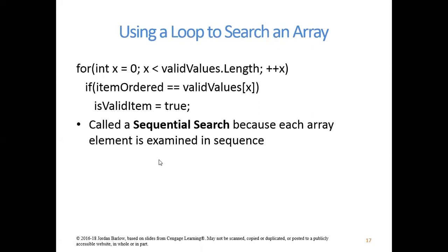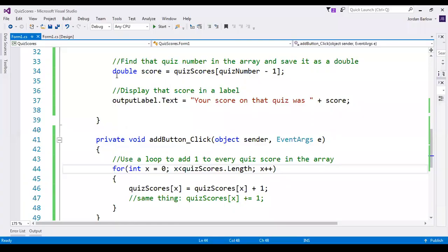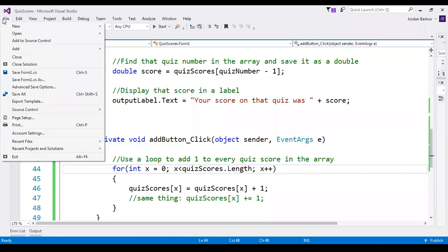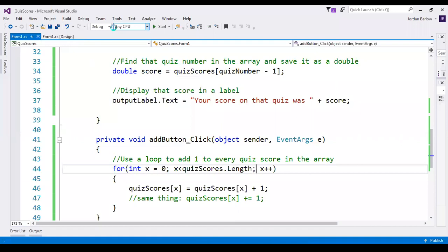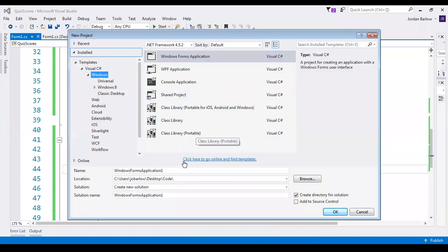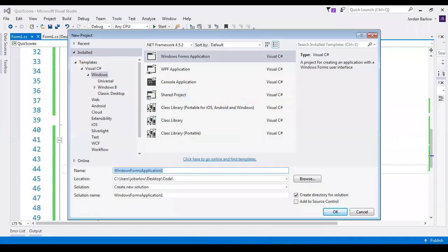Let's pull up Visual Studio. Right now I still have open the example from the previous video. We're going to be done with that one and create a new project — a Windows Forms application. I'm going to call this one Student Scores.